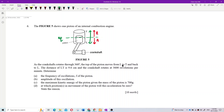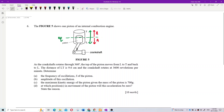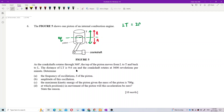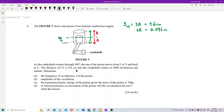LT is 9.6 cm, so LT equals two amplitudes. Converting to SI units: divide by 100, giving 0.096 meters. So two amplitudes equals 0.096 m. Dividing by 2, the amplitude A equals 0.048 meters.